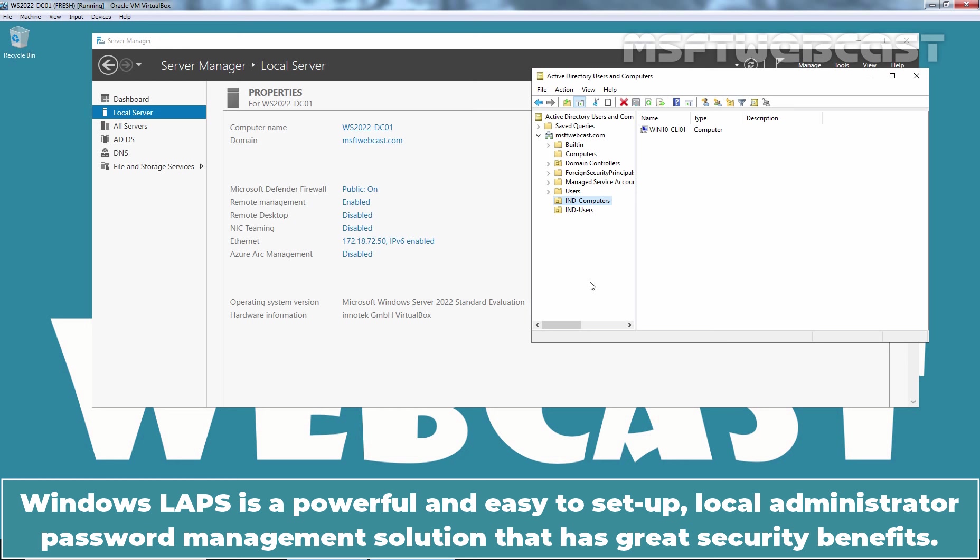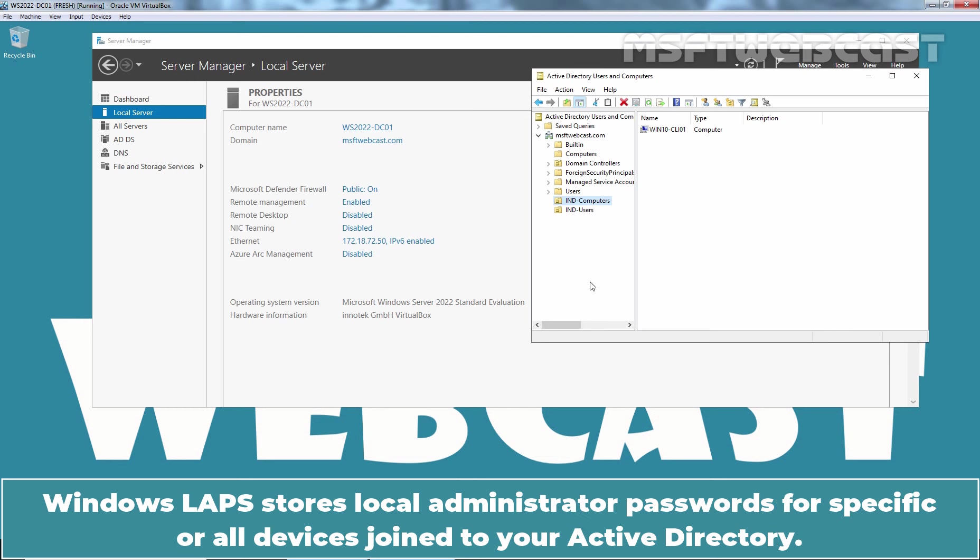Windows LAPS is a powerful and easy to set up local administrator password management solution that has great security benefits. Windows LAPS stores local administrator passwords for specific devices joined to your Active Directory.